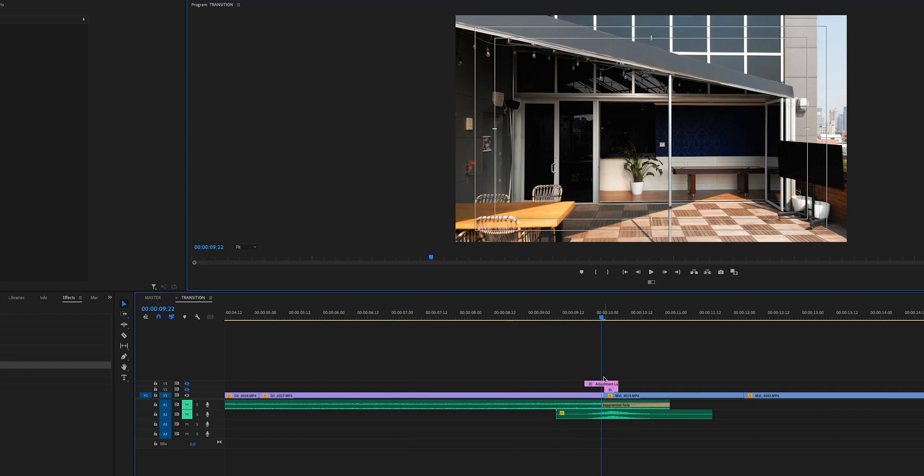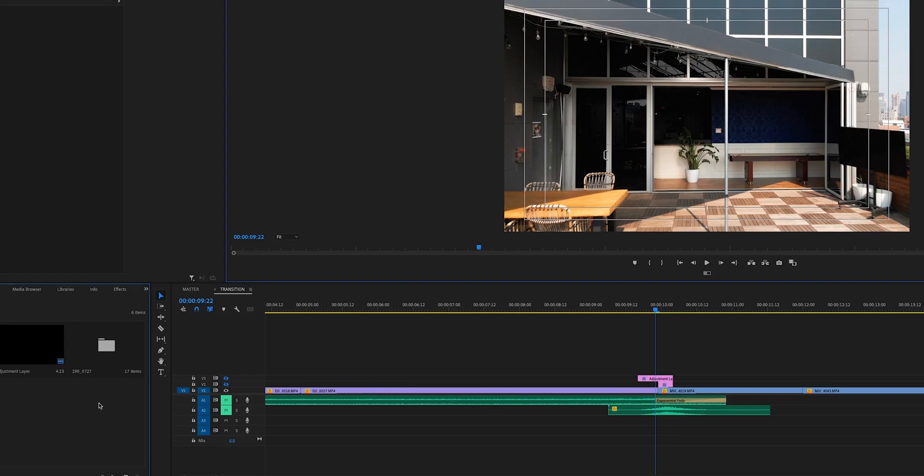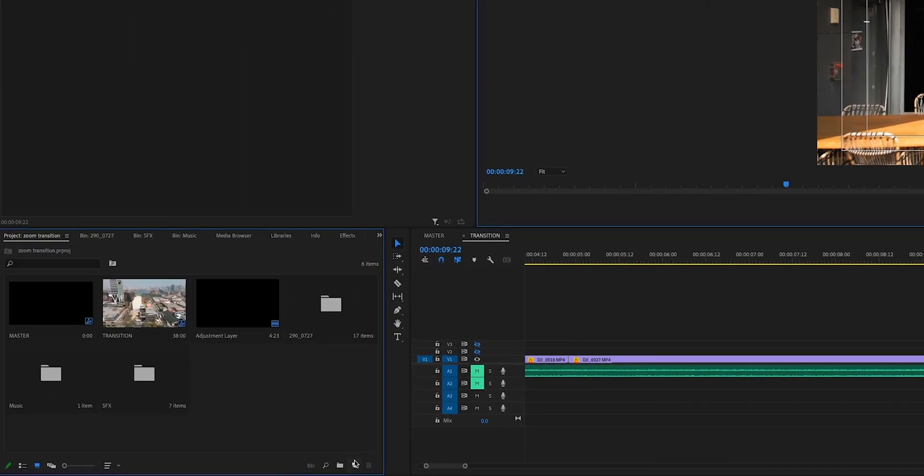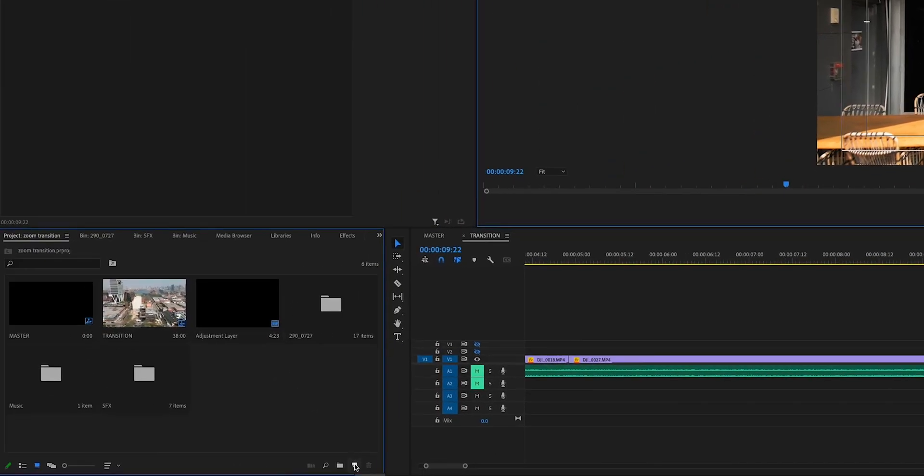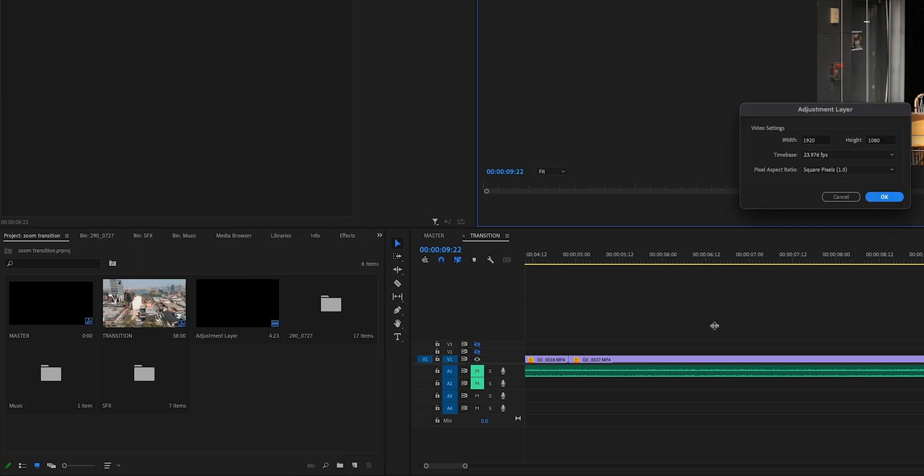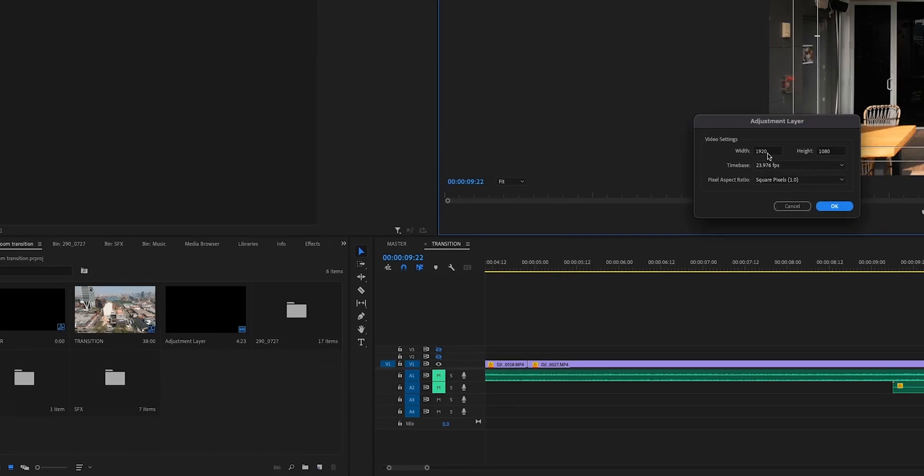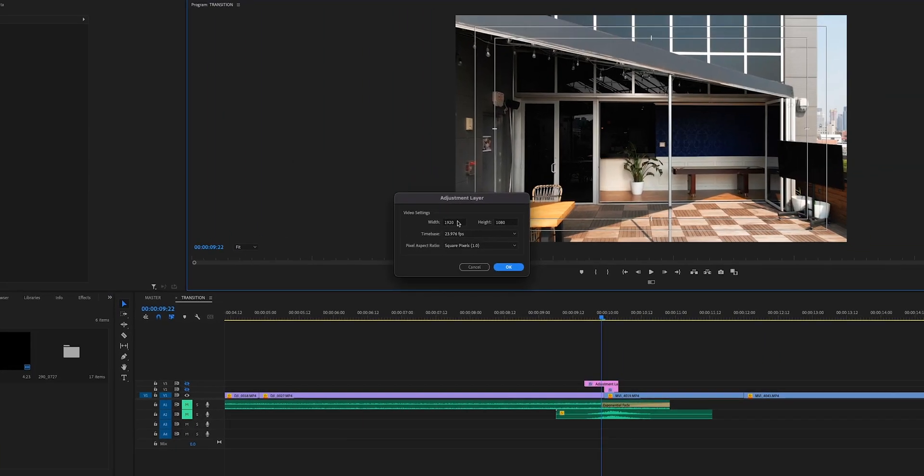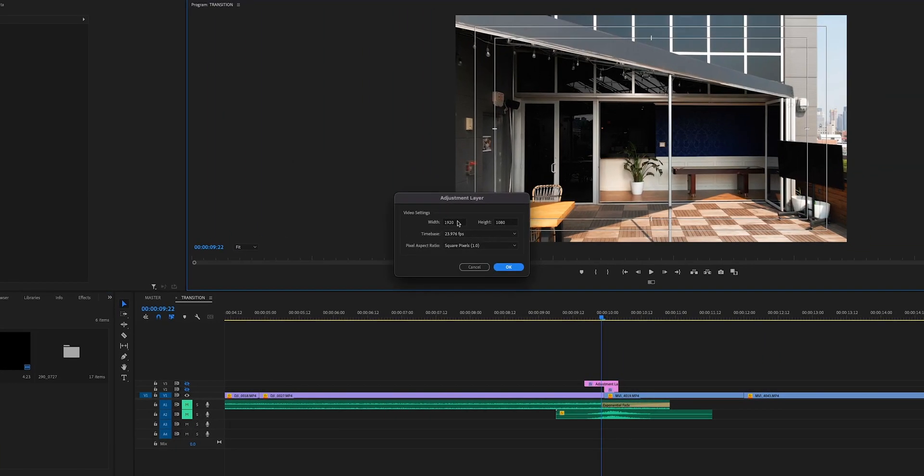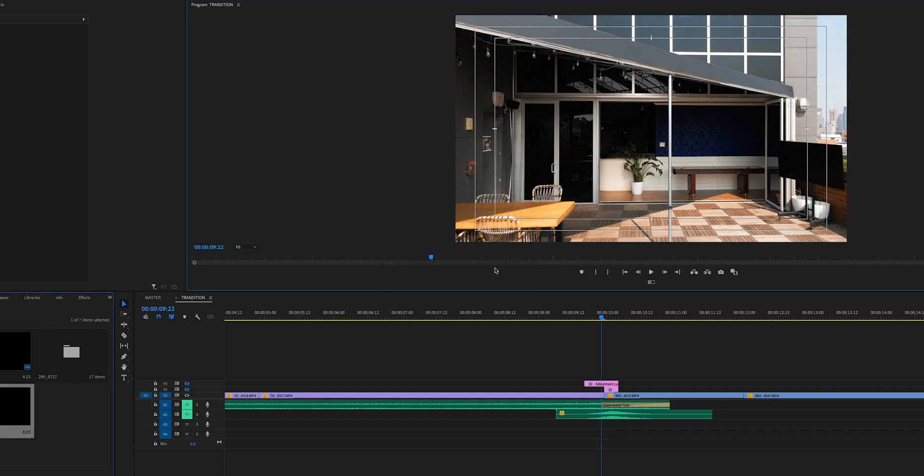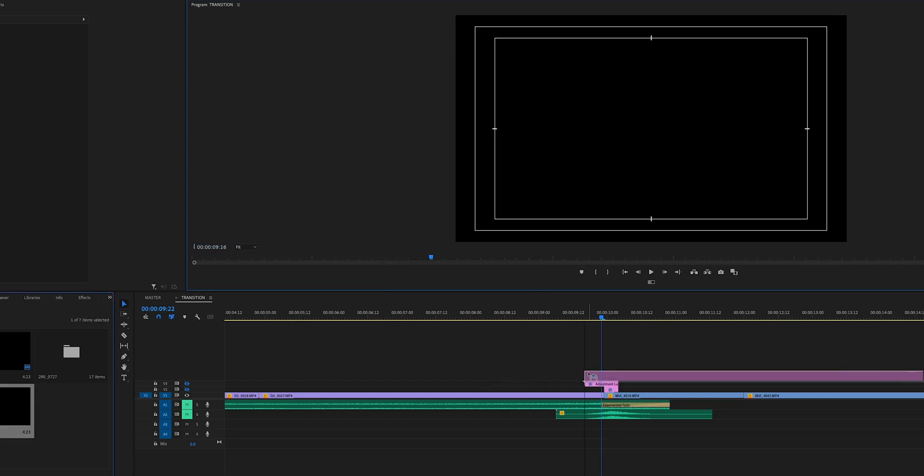Once you have your whole sequence edited together, you're going to need to create some adjustment layers to create this animation. Come over to your project panel, click this button over here which is New Item, and then select Adjustment Layer. Make sure that the adjustment layer is the correct settings as your sequence: 1920 by 1080, 23.976 frames per second, then click OK.